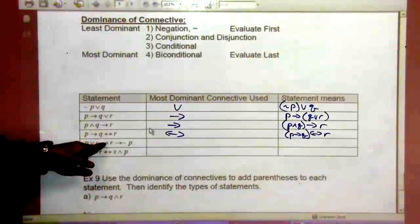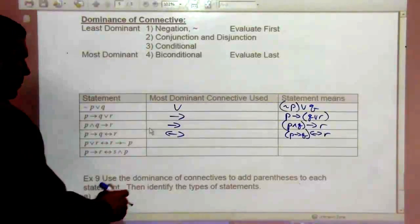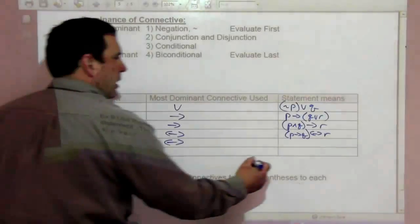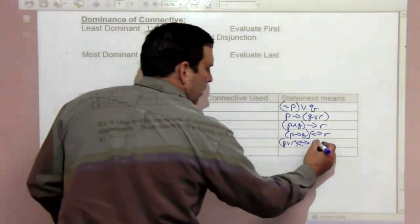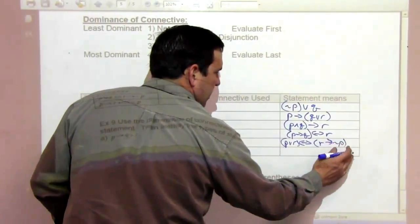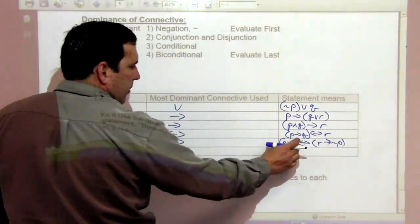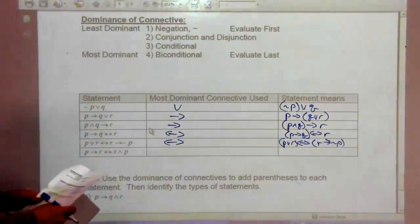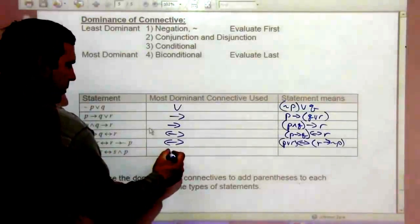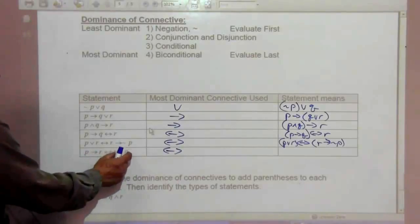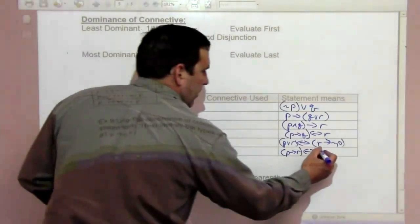For 'P or R, if and only if, if R then not-P' — the biconditional is the most dominant, so we put parentheses around the disjunction at the beginning and the conditional at the end: (P or R) if and only if (if R then not-P). For 'if P then R, if and only if S and P' — the biconditional is again the most dominant: (if P then R) if and only if (S and P).